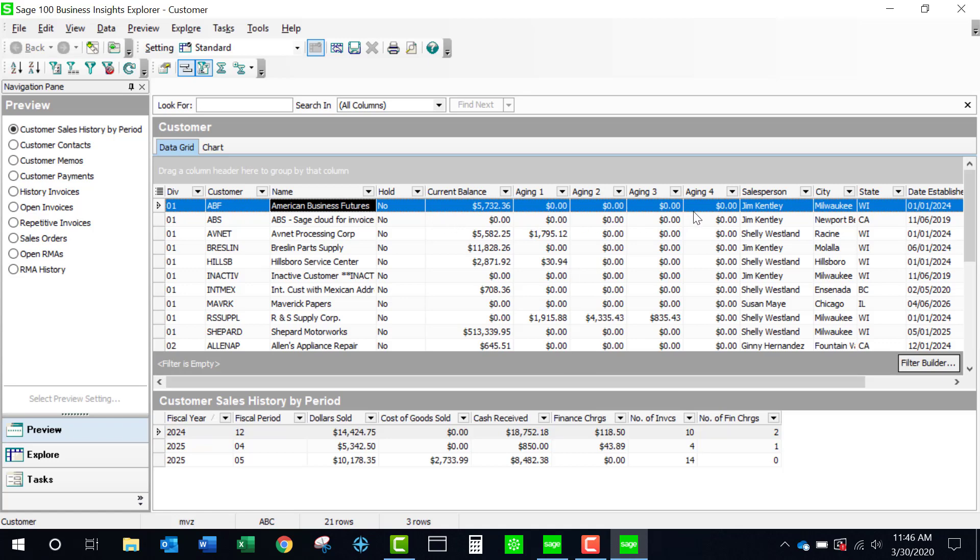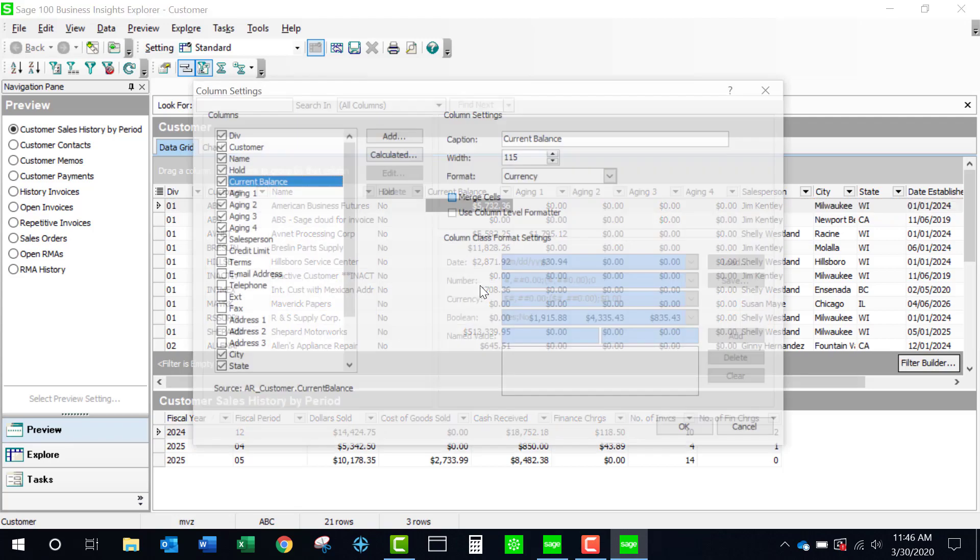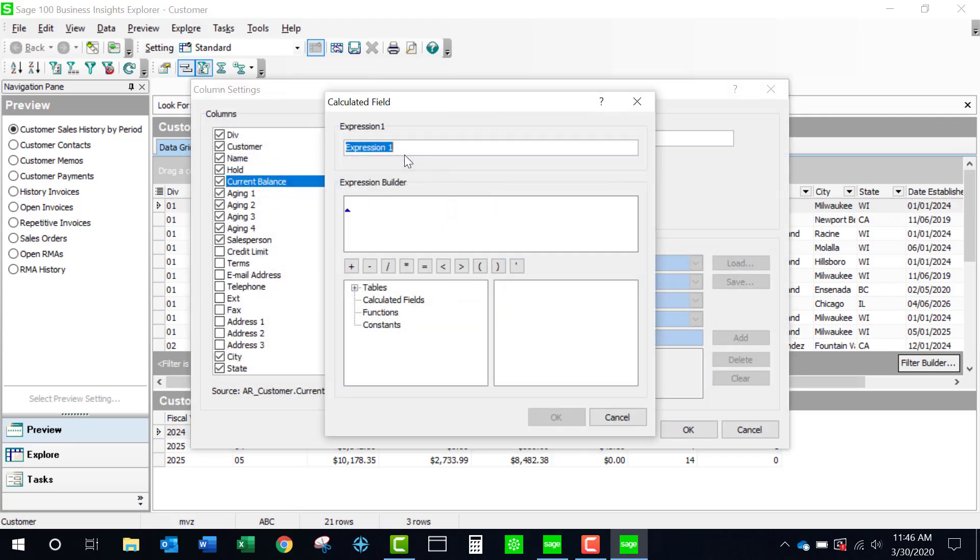If I only want to see my customers that have a balance in aging 1, 2, 3, and 4, I'm going to simply create a calculated field. Let's just click on our button over here and I'm going to name this past due balance and I'm going to create a little expression.